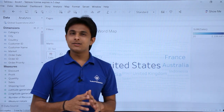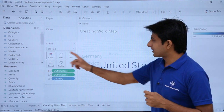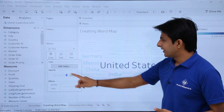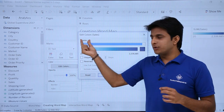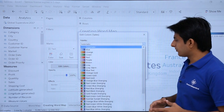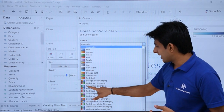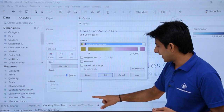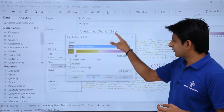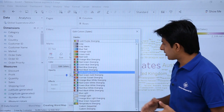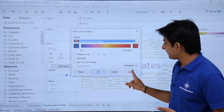The color is not quite right, so we need to change it. To change the colors, go to the marks card and select colors, then click on edit colors. Select a different palette from the dropdown — there are many options available. I'll select gold, purple, diverging and click apply. I'll then choose another option: sunrise, sunset — apply and okay.